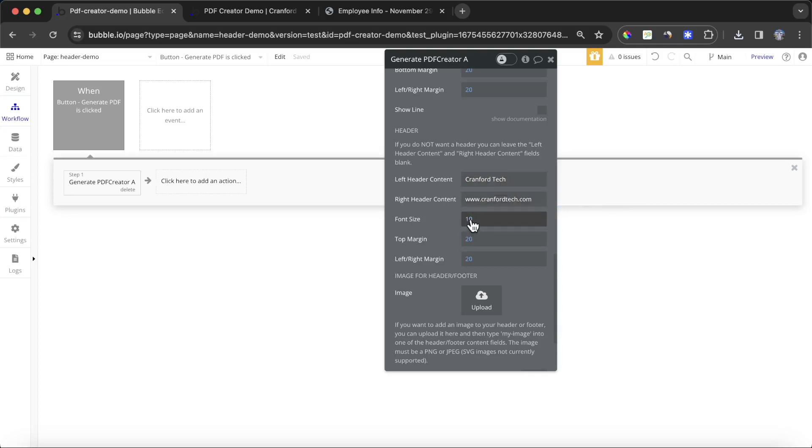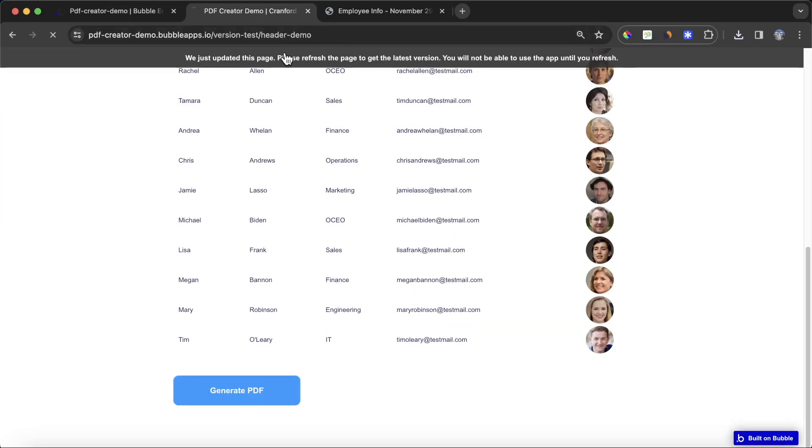You can see you can specify the font size, you can also specify how much of a margin is going to be on the header on both the top and on the left and on the right. But let's see how this looks first of all.